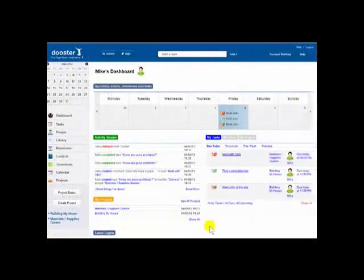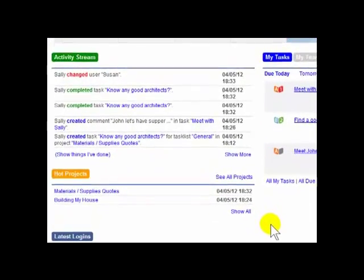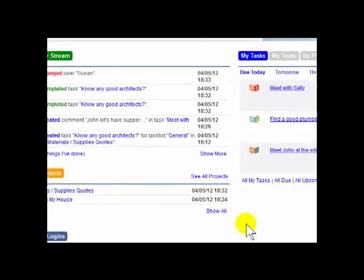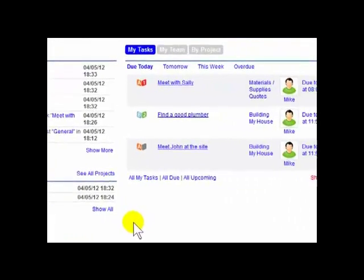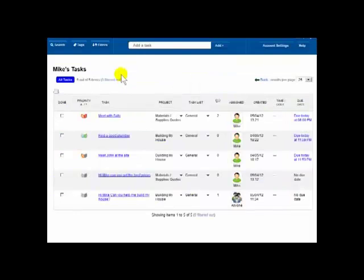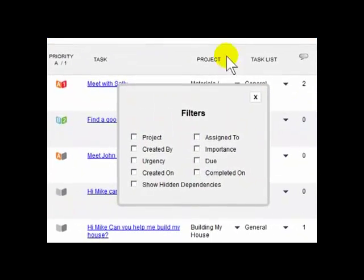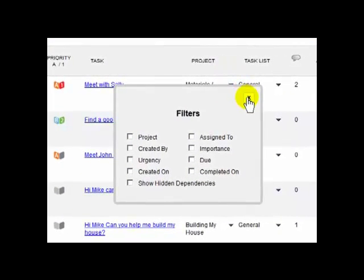However, if Mike does log in, he'll find it useful because now he can see all his tasks in his dashboard. You can use the filters to help him see things more clearly. You can also drill down into each project.